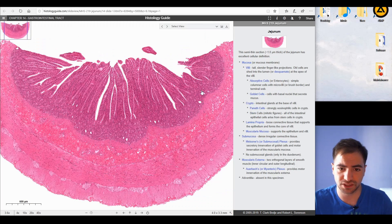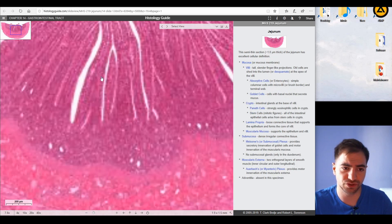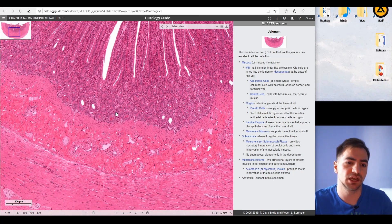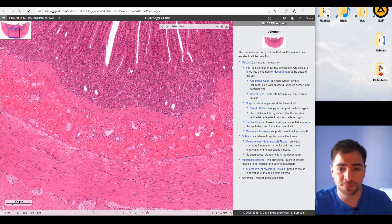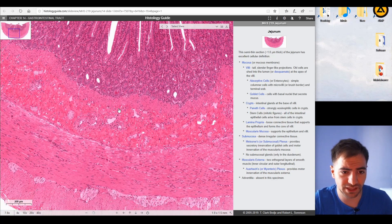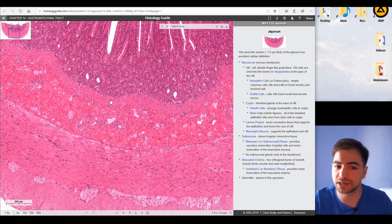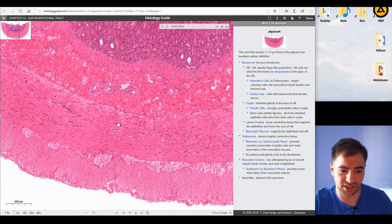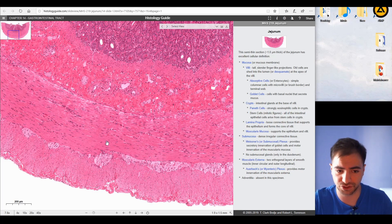In the jejunum, as we can see, we find nothing more than just villi. We have the absorptive cells, and the crypts visible in cross-section. The submucosa is clear, with no specific findings — nothing more than connective tissue and vessels. Lastly, we have the typical presence of smooth muscle tissue: the internal circular layer and the longitudinal layer in the two different sections.